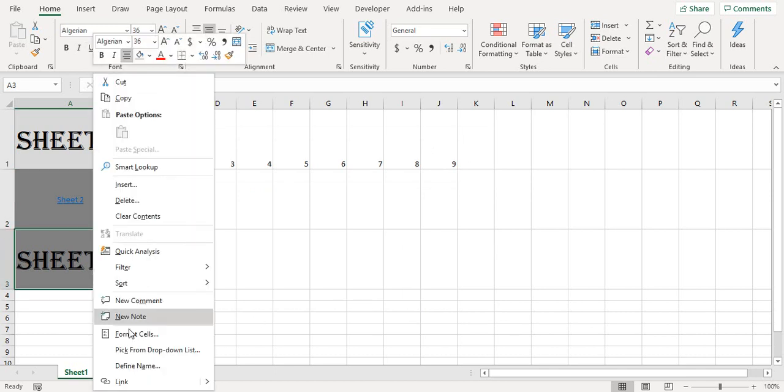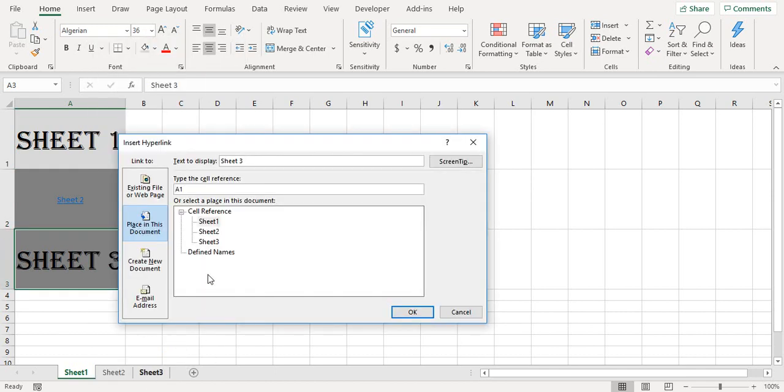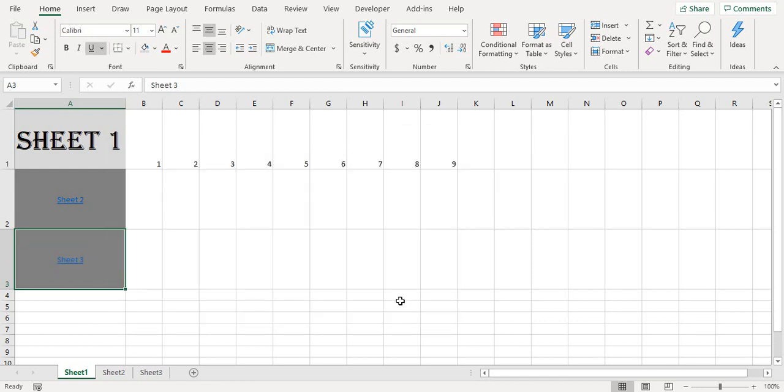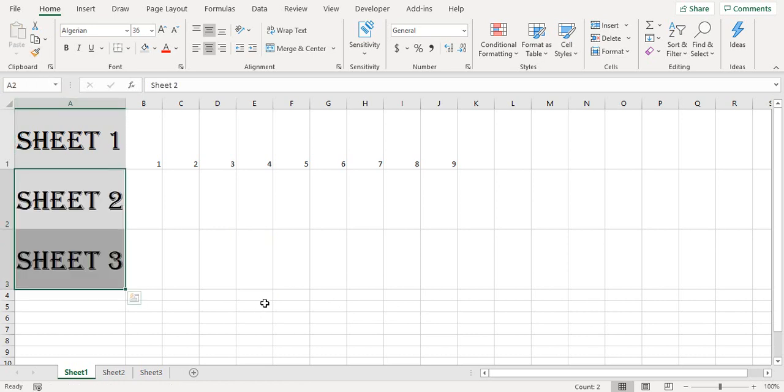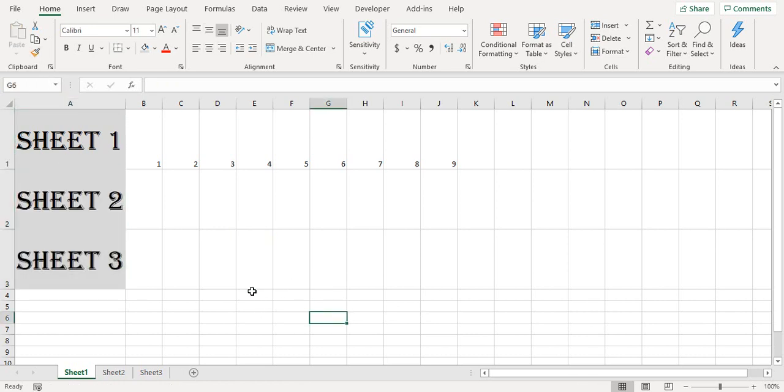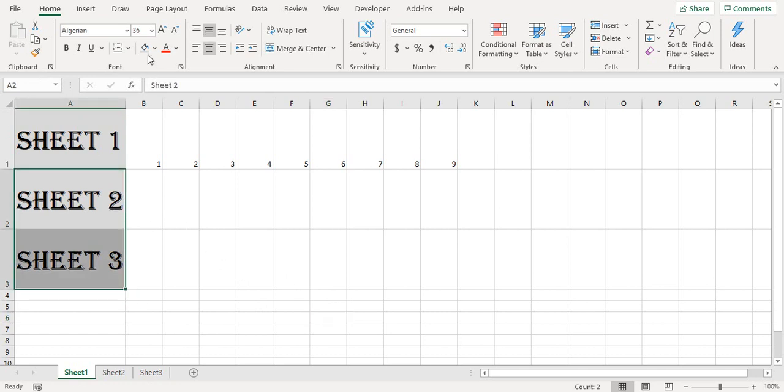Similarly here we go to Link again, we select sheet 3 and select the cell B1 and click OK. Now we again use this formatting and we come back to the original formatting for these two.